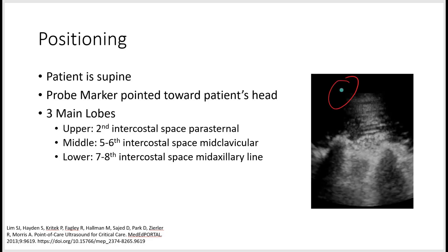There are three main parts of the chest you want to look at: the upper, the middle, and the lower — and you want to do this on both sides of the chest. The upper area is at the second intercostal space right alongside the parasternal. The middle is about the fifth to sixth intercostal space alongside the mid-clavicular line, and the lower part is between the seventh to eighth intercostal space along the mid-axillary line.